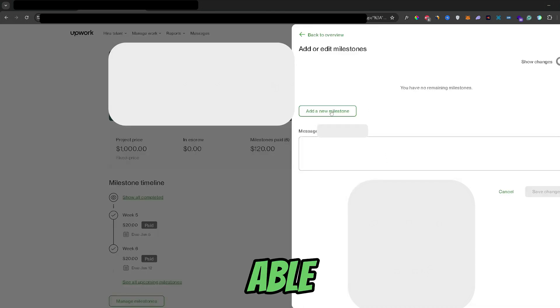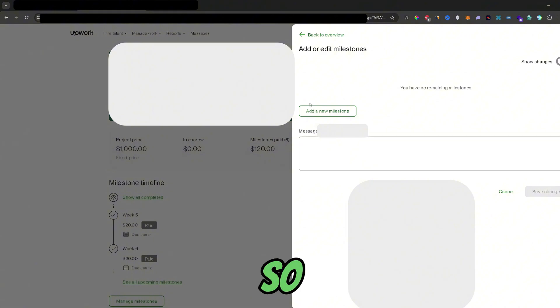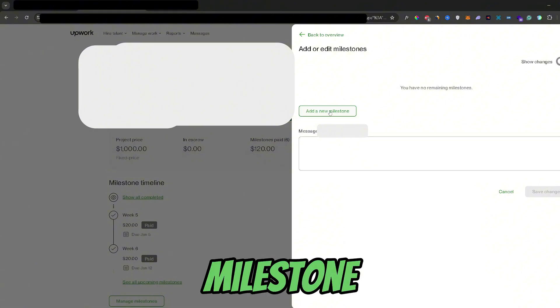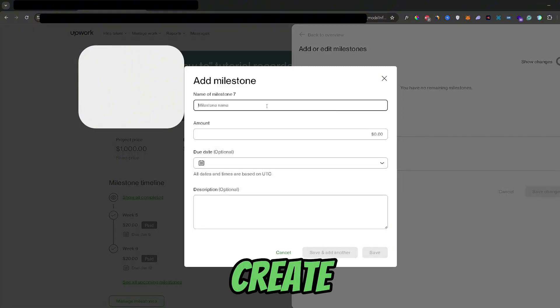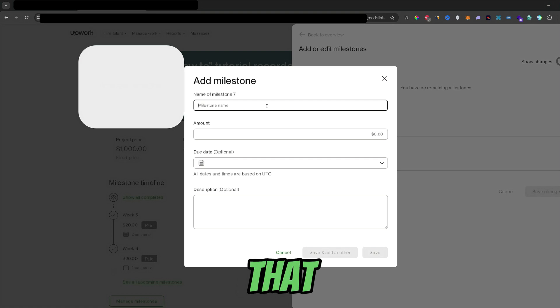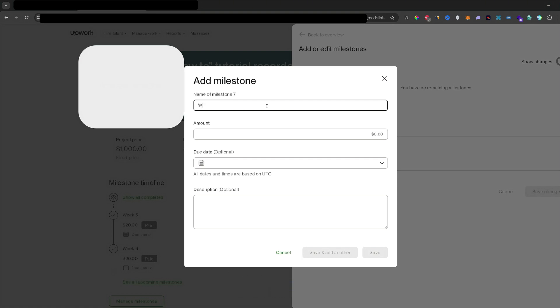And now you would be able to add a new milestone. So just go ahead and click add new milestone right here. Then create a name for that milestone, let's say week 7.